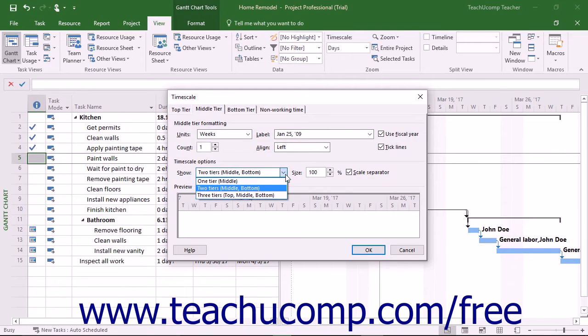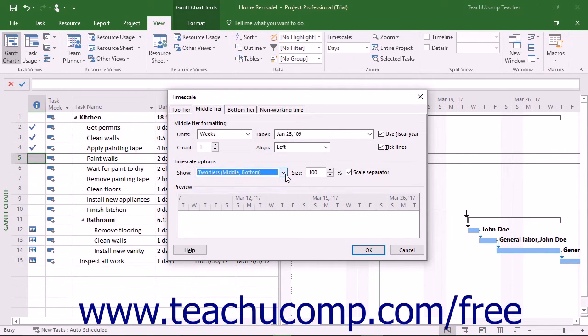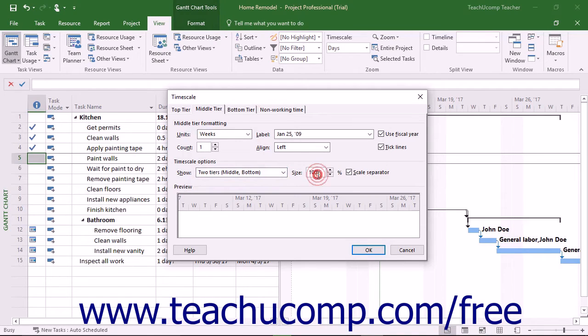On the first three tabs, you can then set the formatting applied to the respective sections of the time scale shown. You can set their size and check or uncheck the Scale Separator checkbox as preferred.